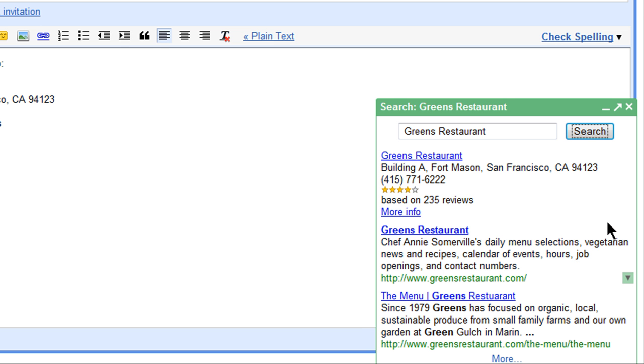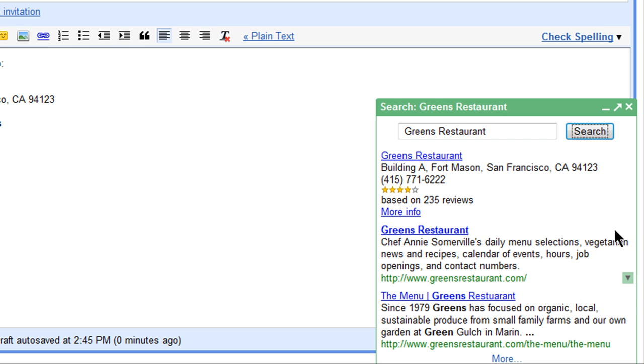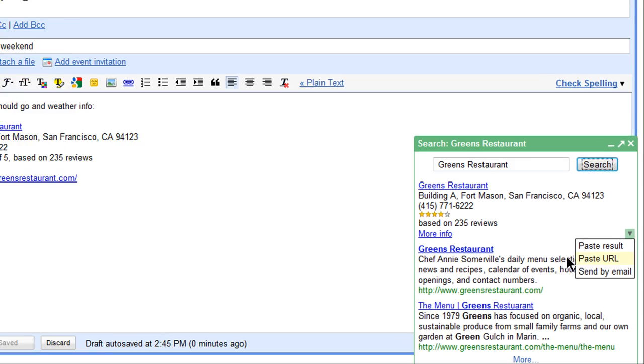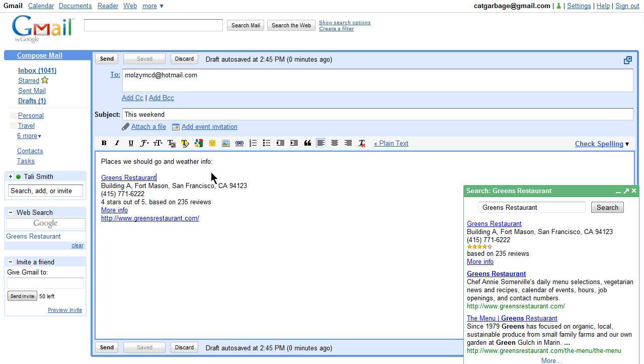I can choose to paste them right in the email, paste the link, or I can also create a new email to send this result. And here are my results pasted right in my email.